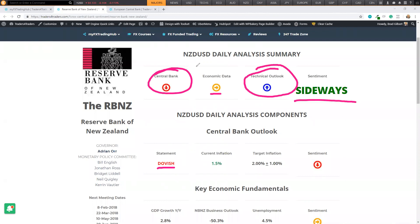So at the moment, it's sideways. But today, we have a key look at the major economic data. If that lines up with the central bank, then we may have a potential opportunity.